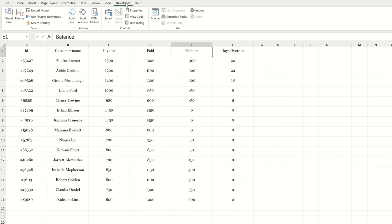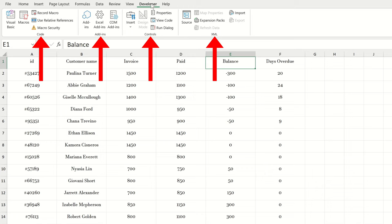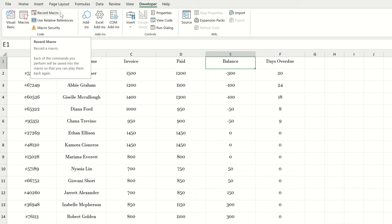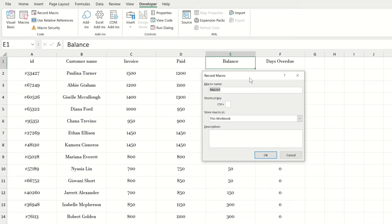We've got four main sections in this tab. For recording our macros, we're really only interested in the group on the left called code. If we want to start recording a macro, all we need to do is click on this record macro button. This launches a dialog box where Excel asks us to give our macro a name. Let's call this one formatting. We can also assign a shortcut to this macro. I'm going to hold down the shift key and then the F key. So my macro is assigned to the shortcut control shift F.